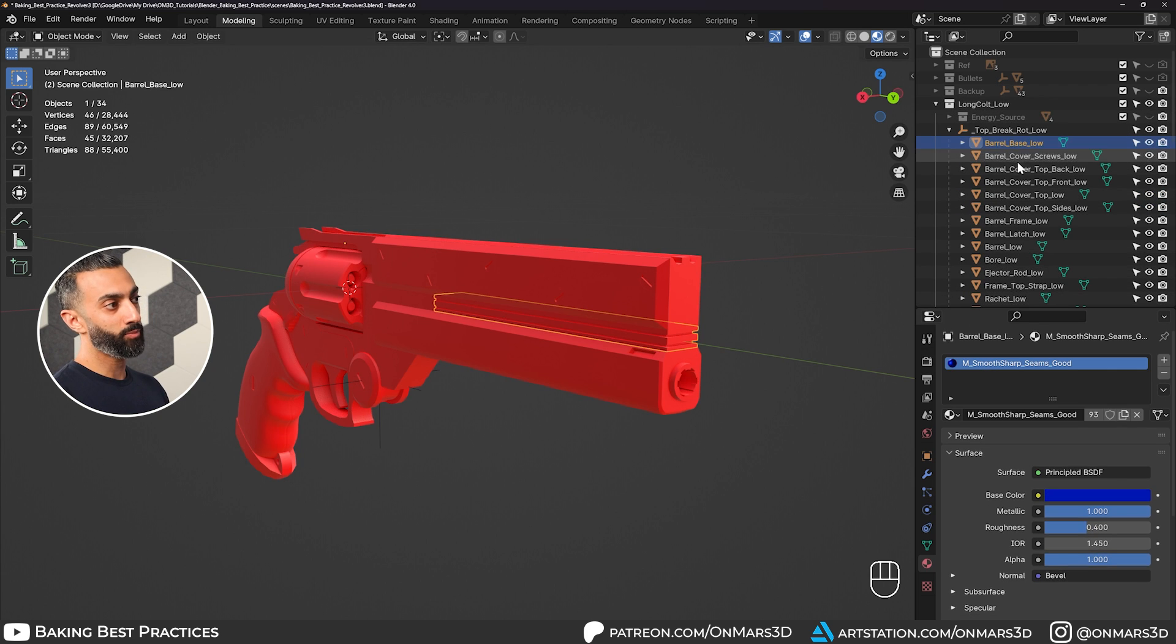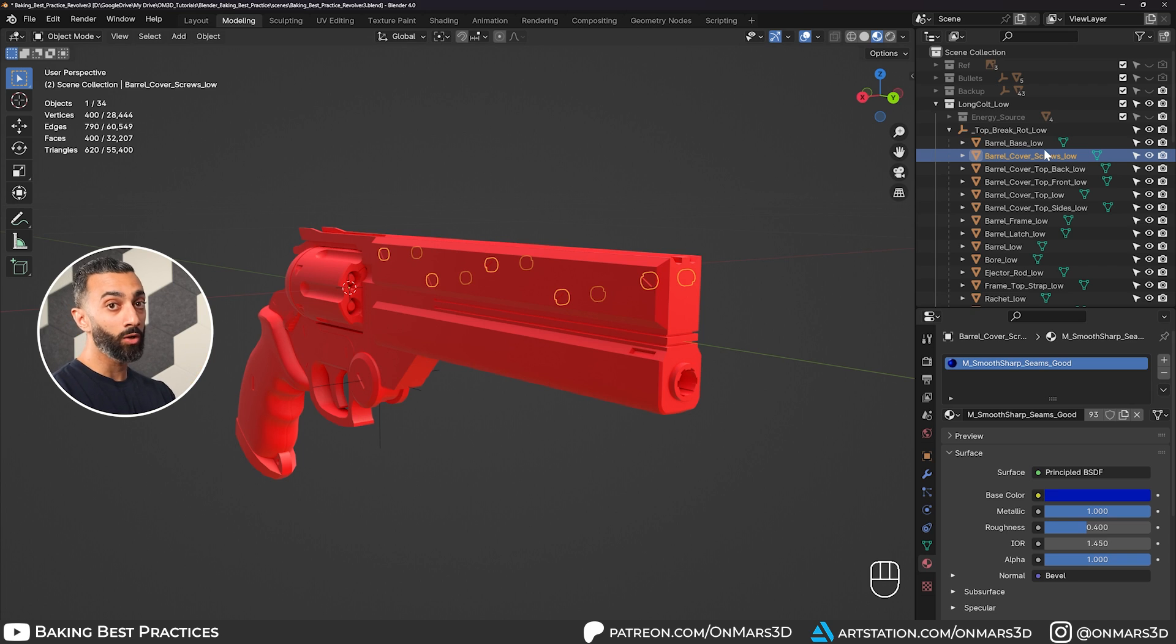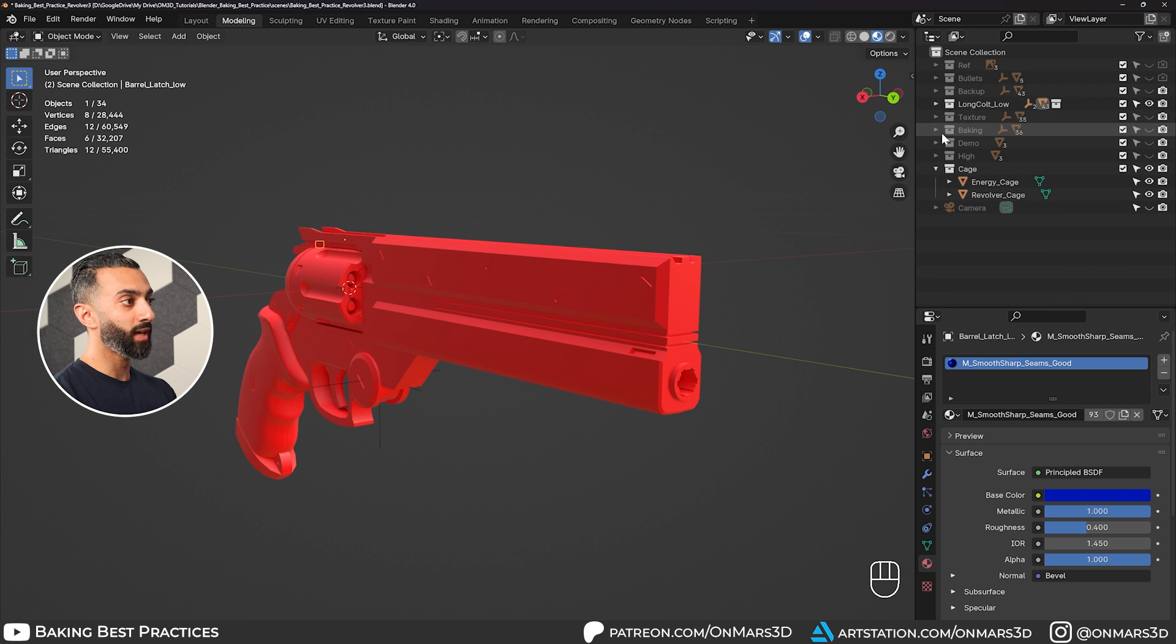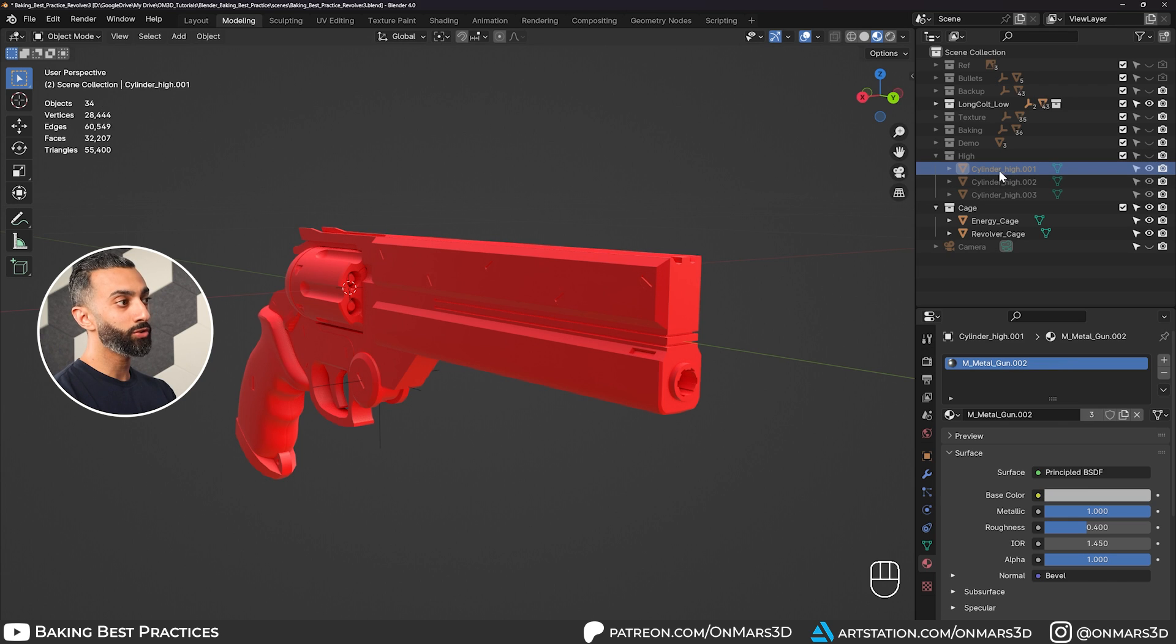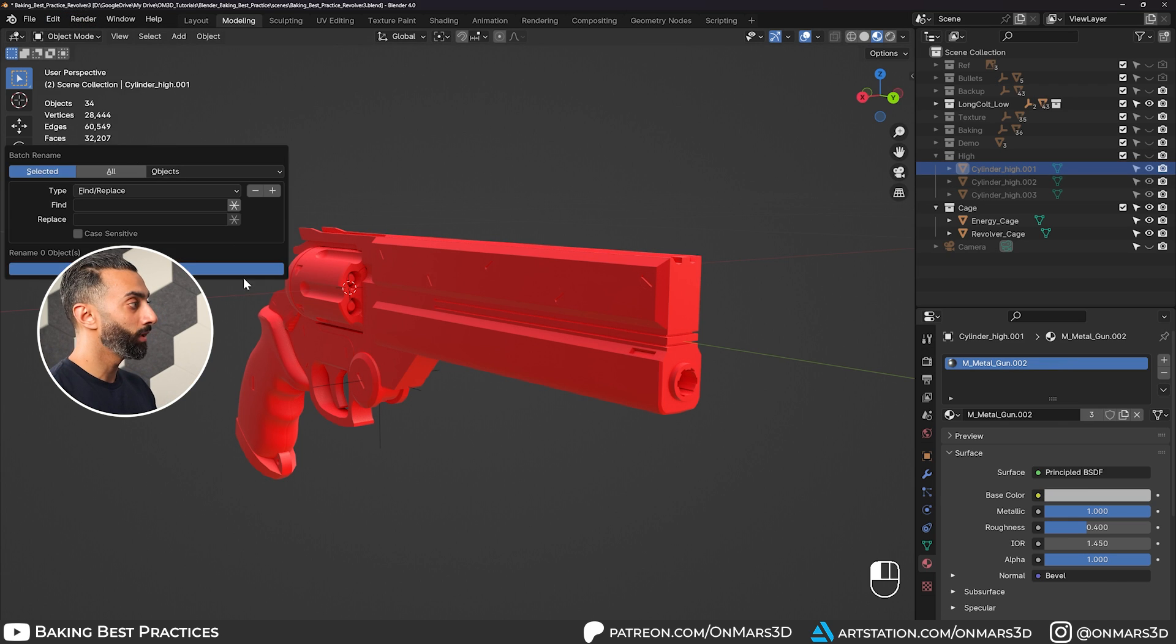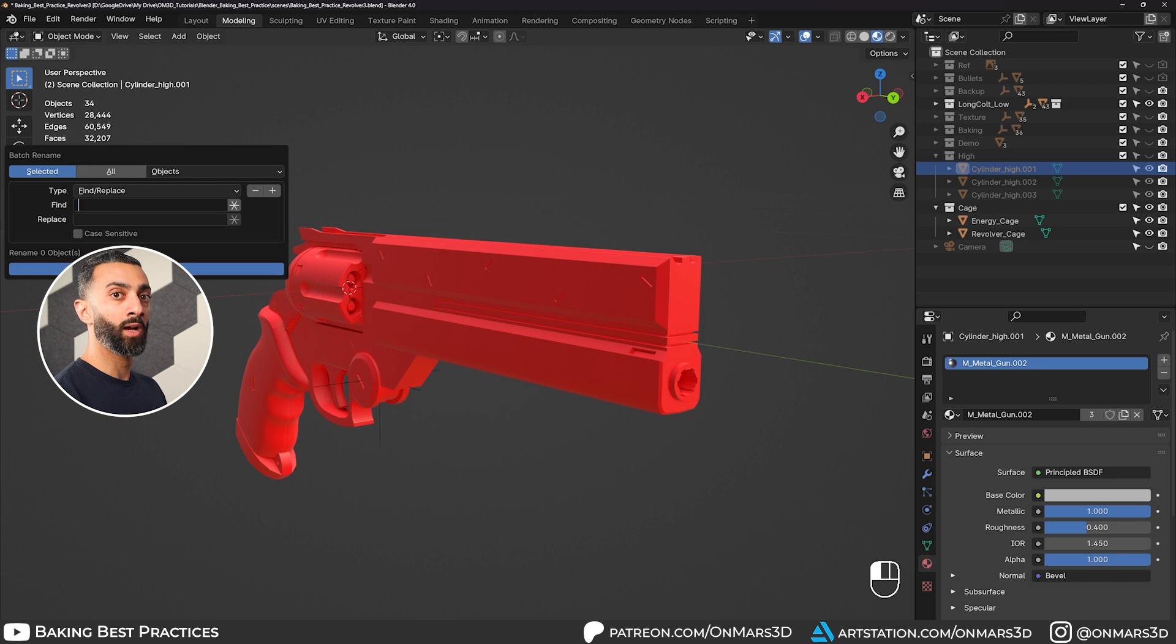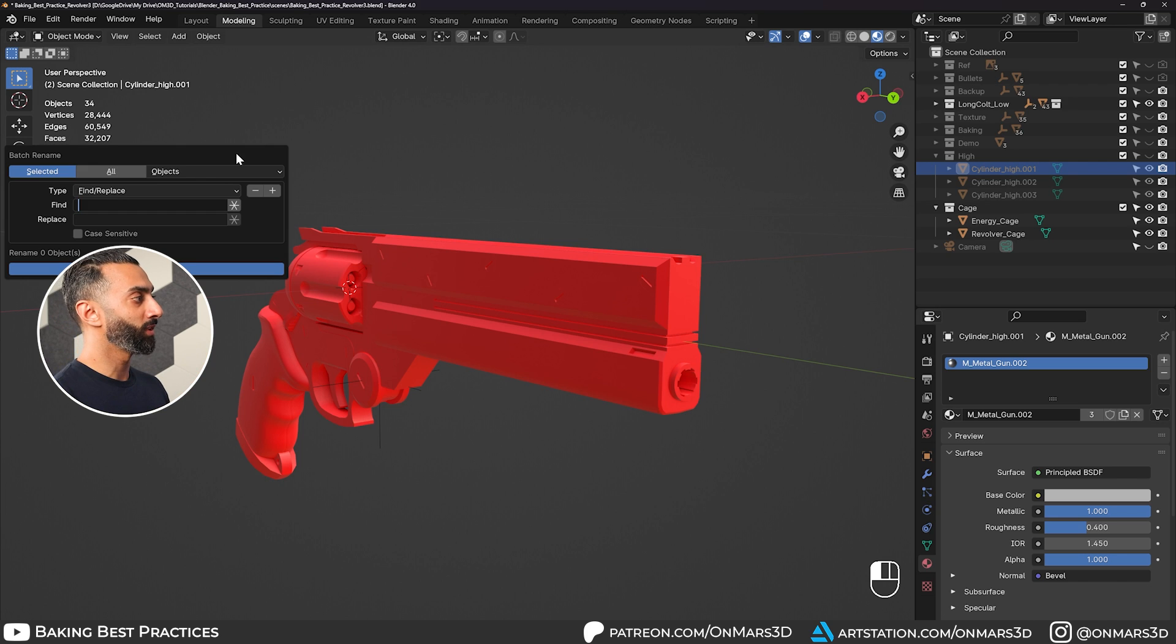So if you take the time and just name everything properly here, you can see I have barrel base, barrel cover, and then everything has an underscore low for the low poly. And then anything that's high poly will have underscore high. And using again, batch rename, you can just do a find and replace for underscore low, replace with underscore high. And you're not going to have to rename a bunch of different types of objects.